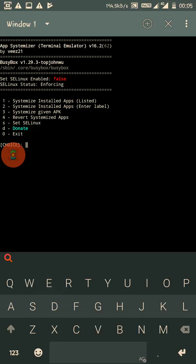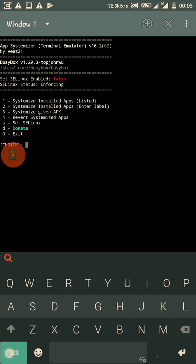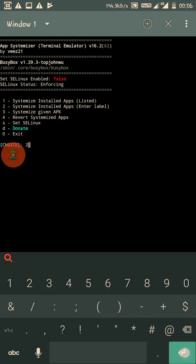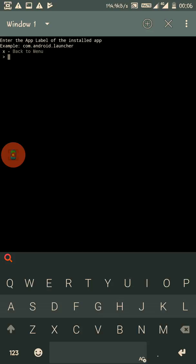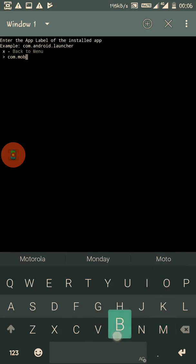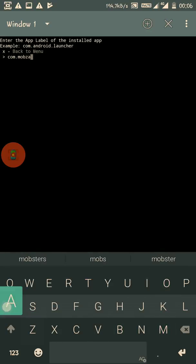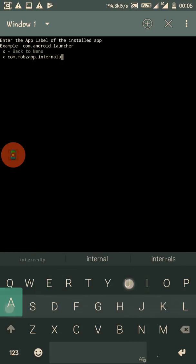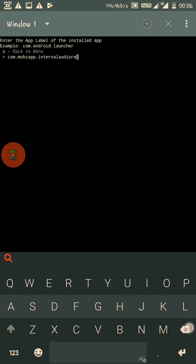Here are the options. Select 'systemize install apps', enter the label. Type in '2' and enter. Now type the label of the app which you just installed. In our case, it is com.movethatapp.internalaudio, sorry, internal audio plugin.